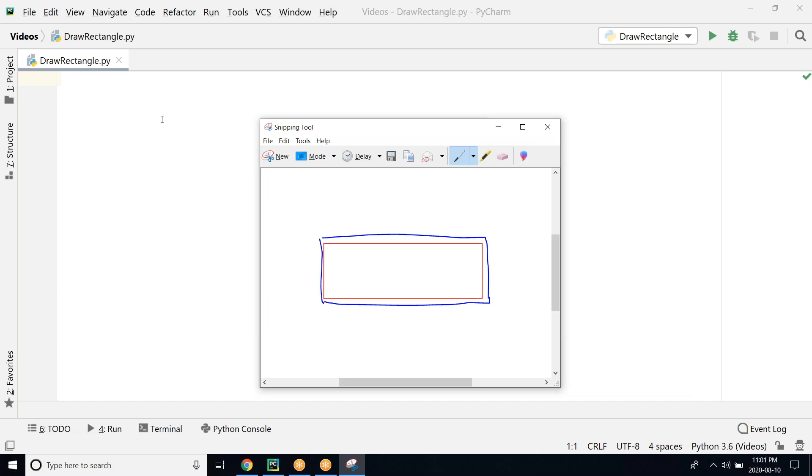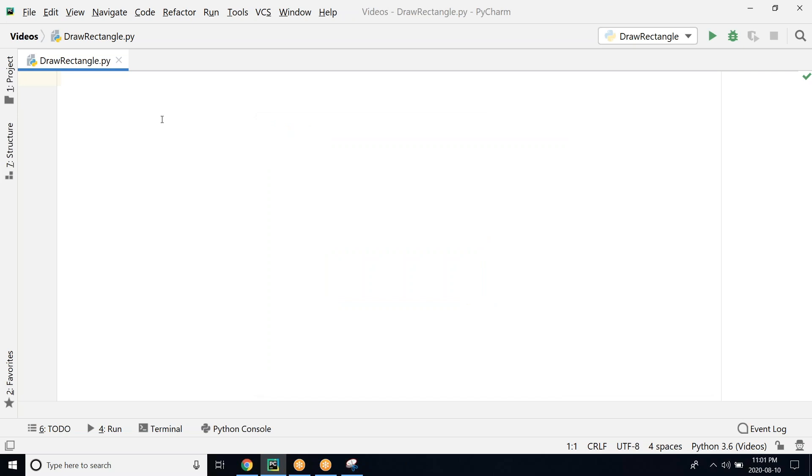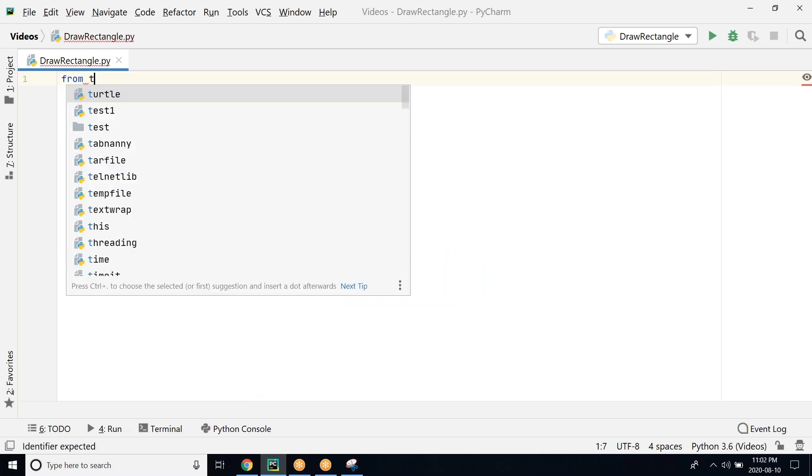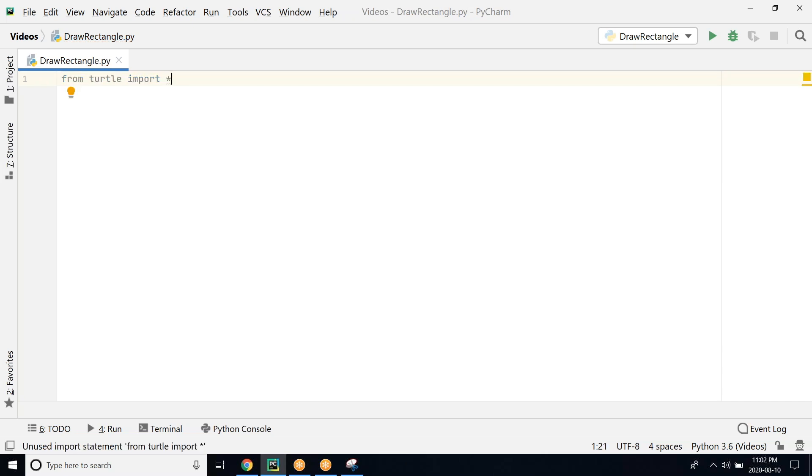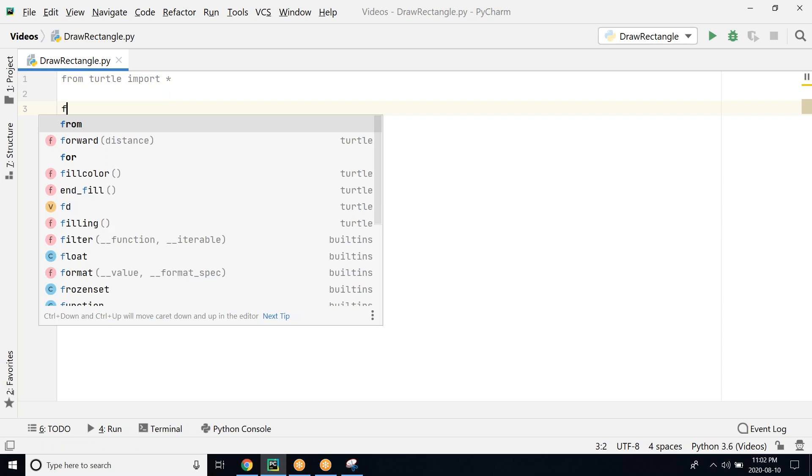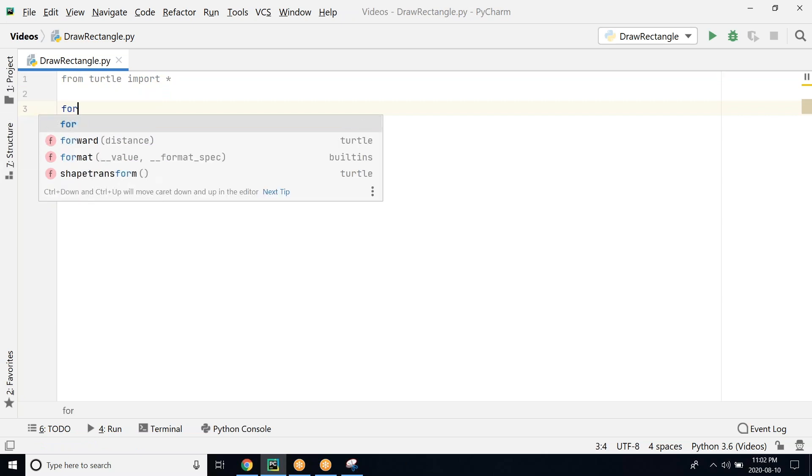Let's go ahead and start to write our program. The first thing is we have to import the turtle library. The way to do that is from turtle import star, where you are getting the entire library to be used in our program. Then we do our forward.